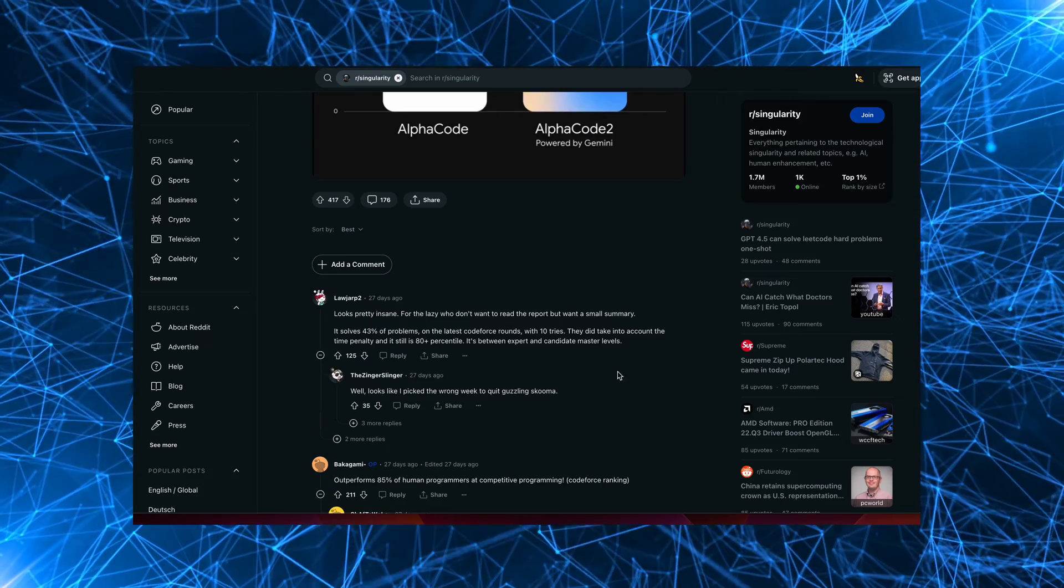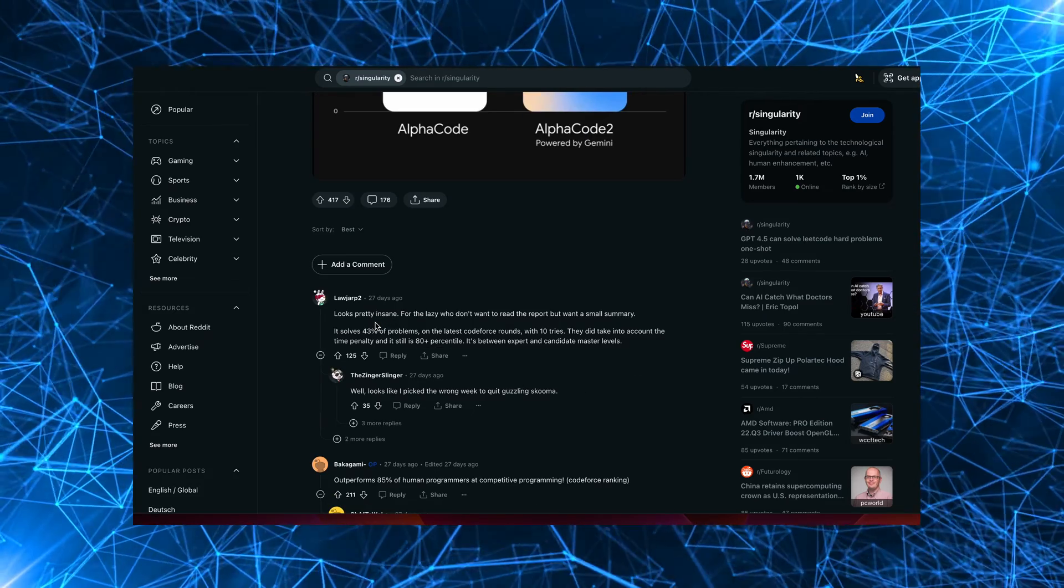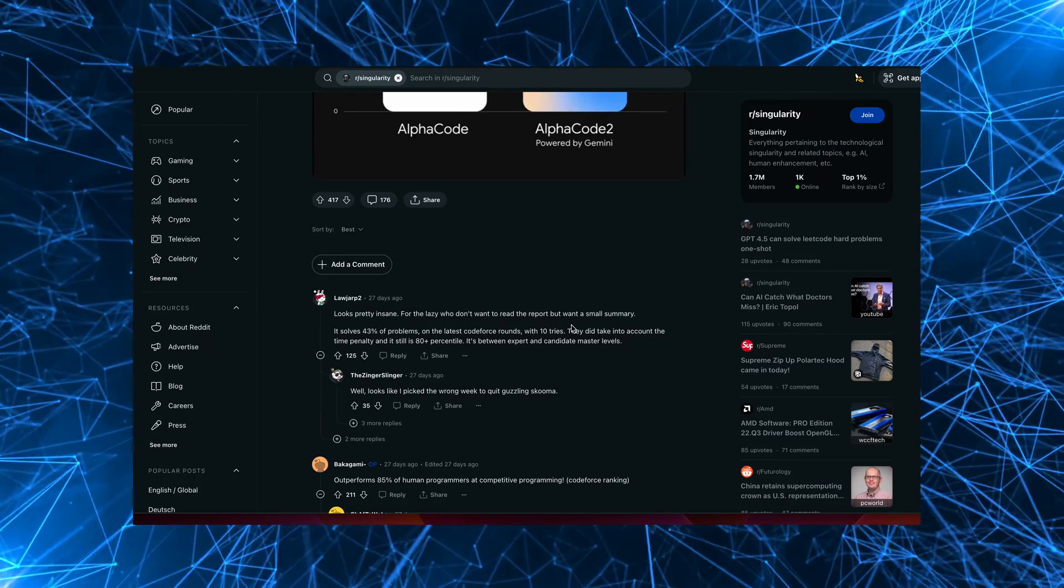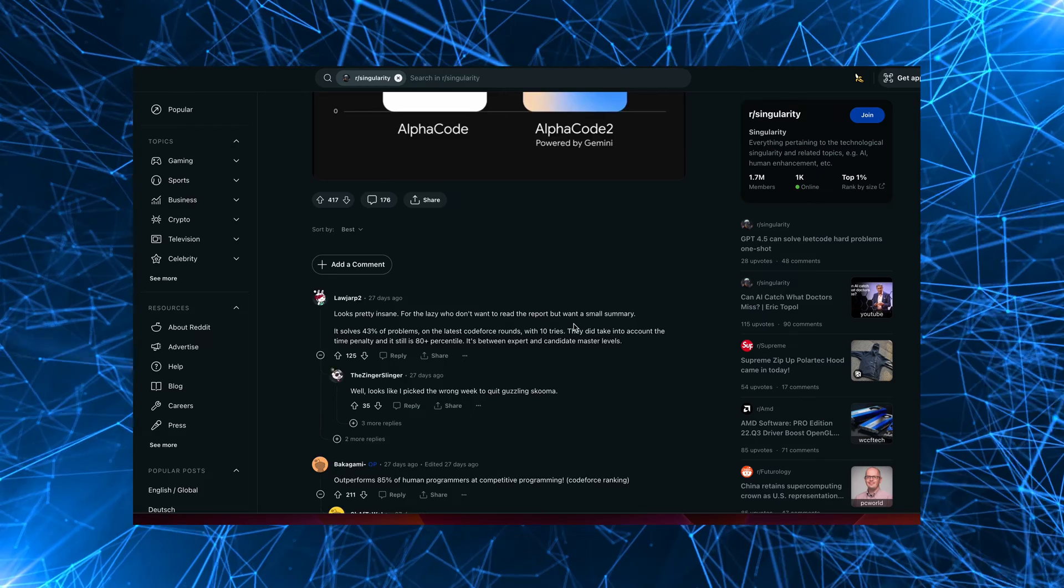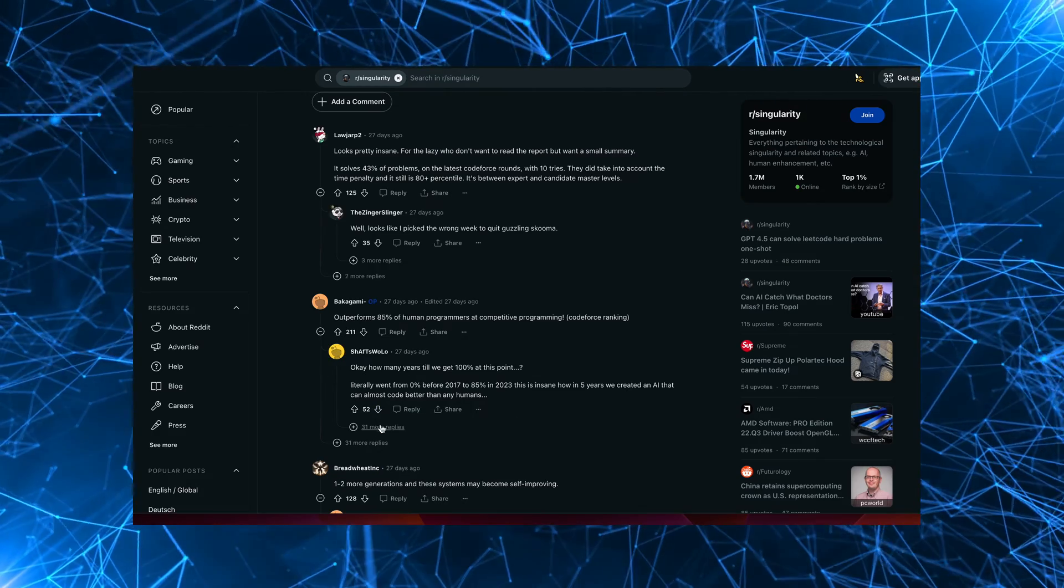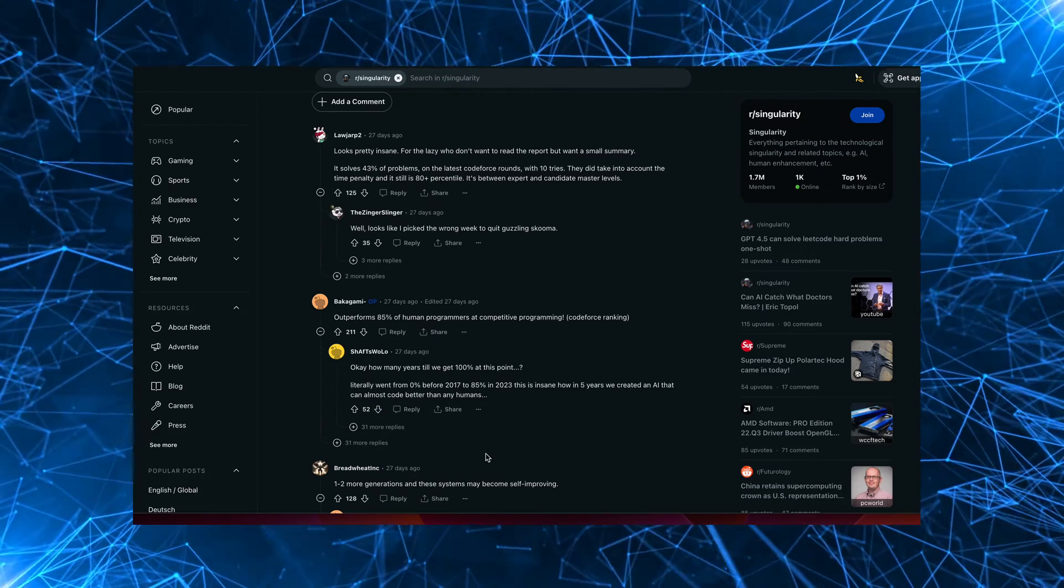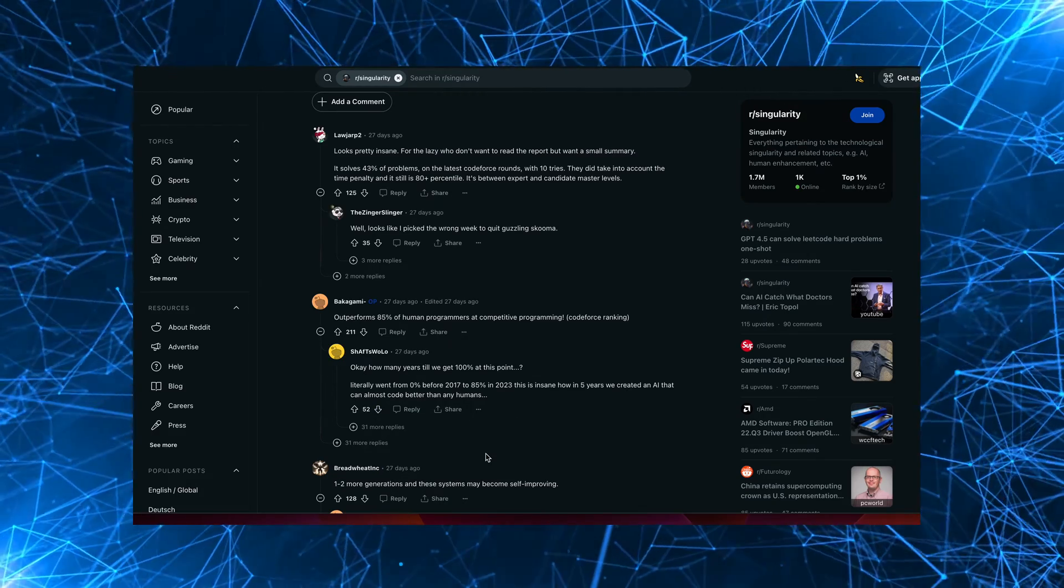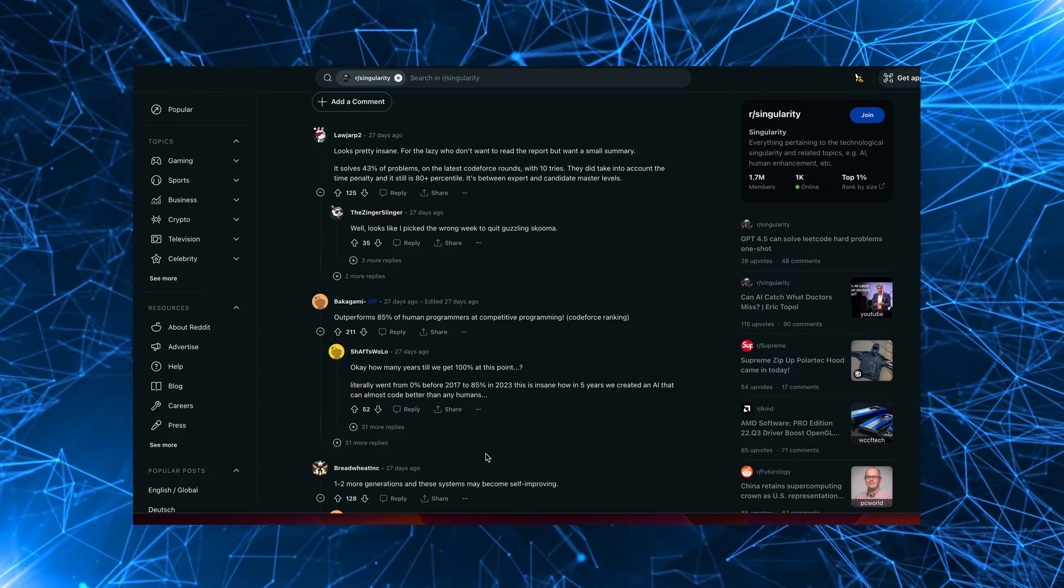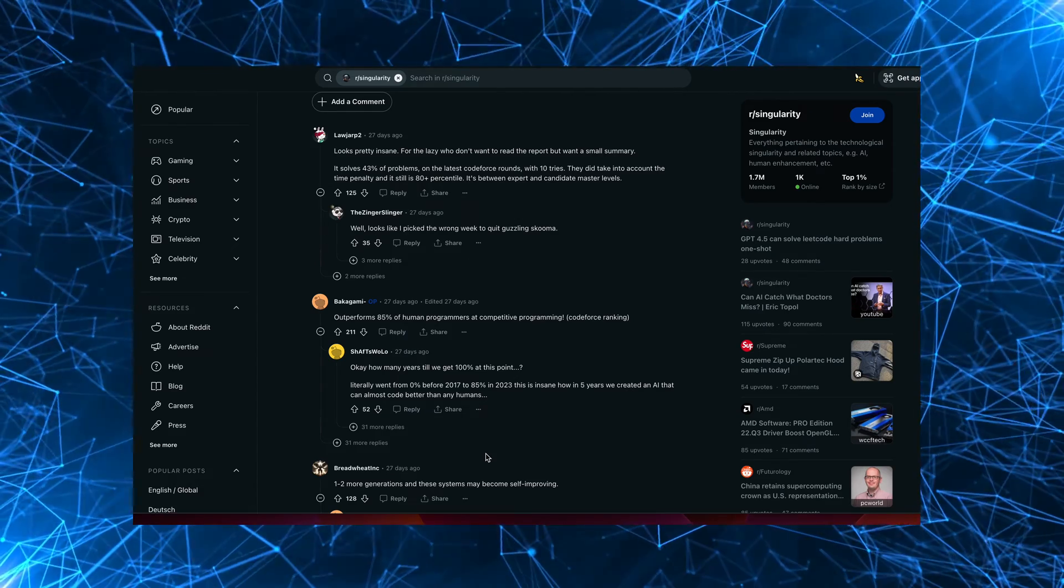There's an interesting post on Reddit where one of the users mentions that this looks pretty insane for the lazy who don't want to read the report, but want a small summary. This user mentions, okay, how many years do we get 100% at this point? Literally went from 0 before 2017 to 85% in 2023. This is insane. How about in five years, we created an AI that can almost code better than any humans.